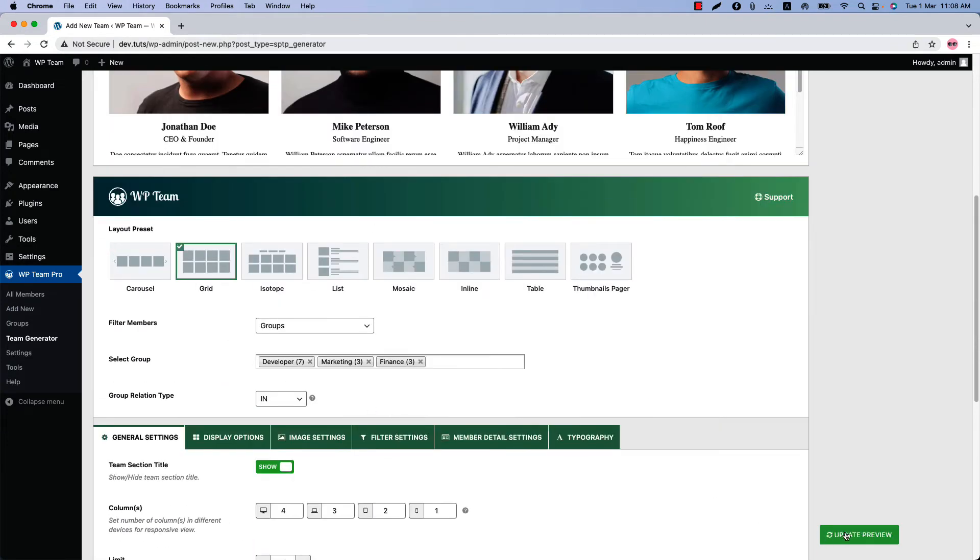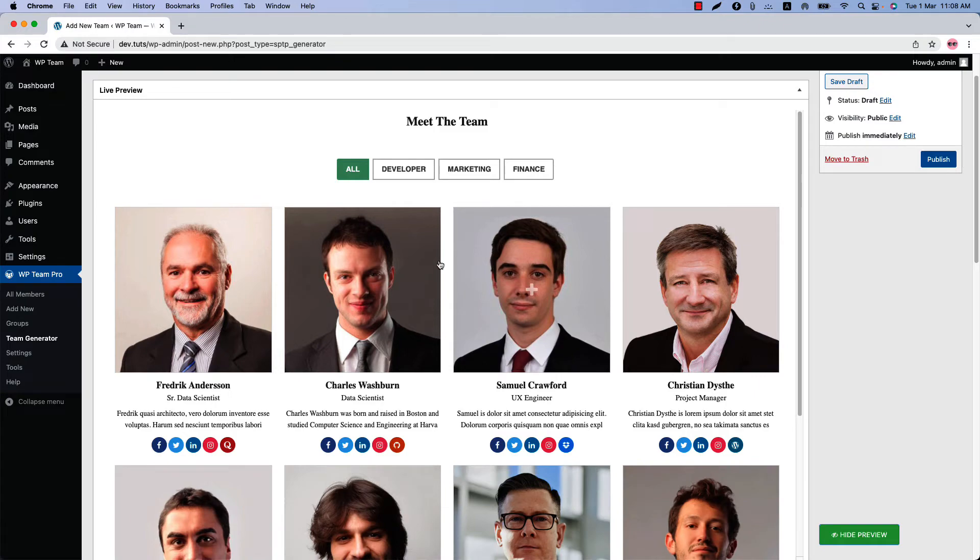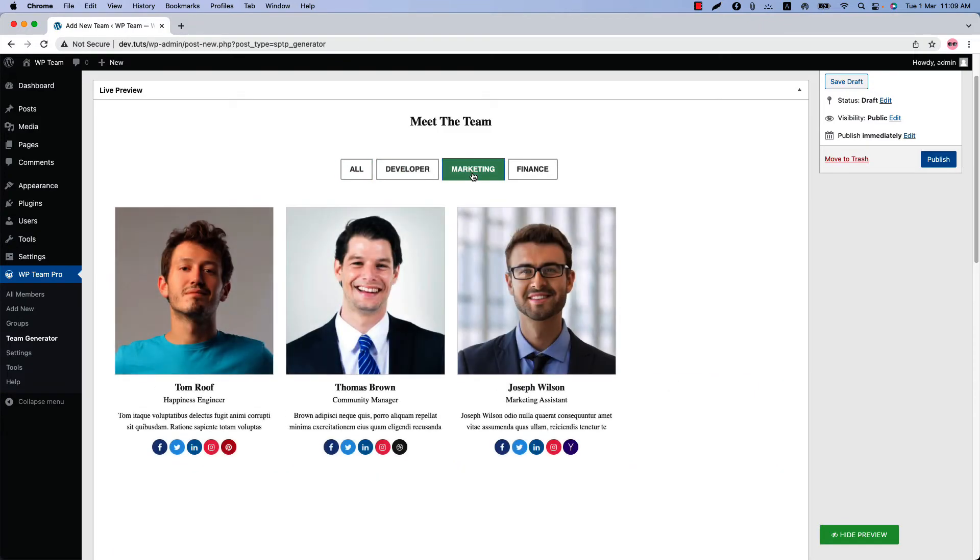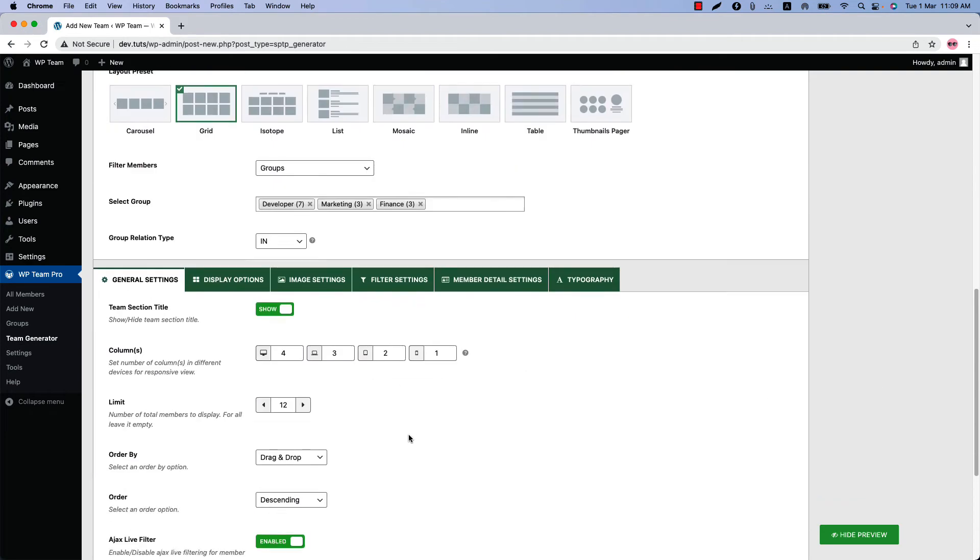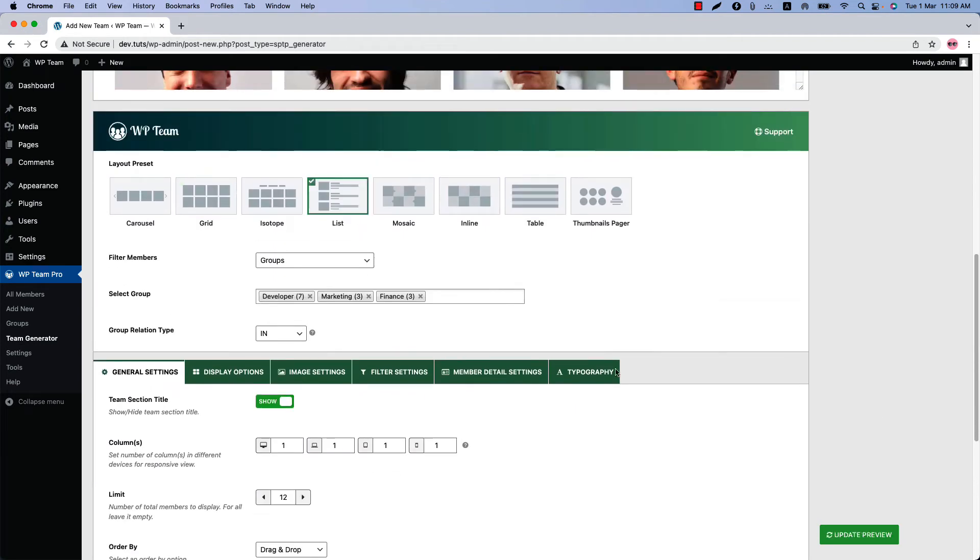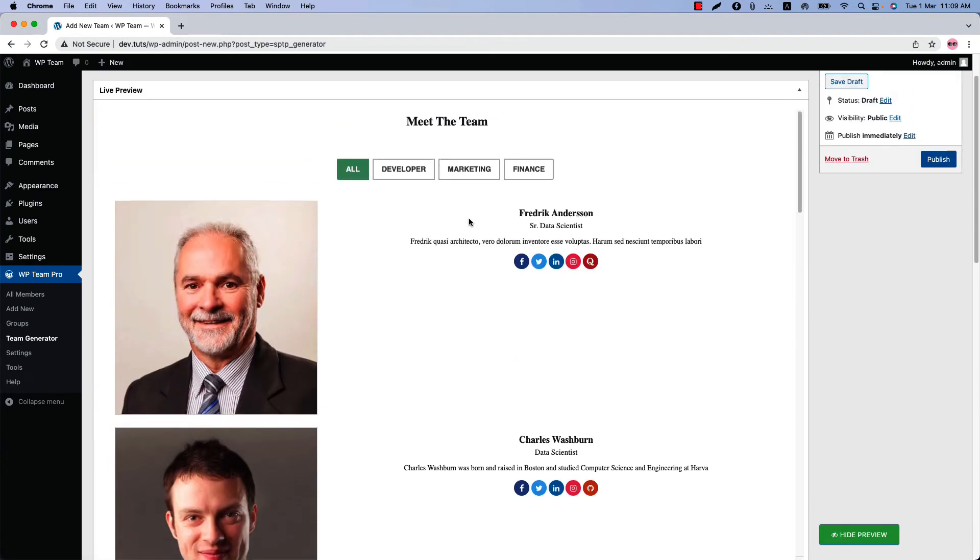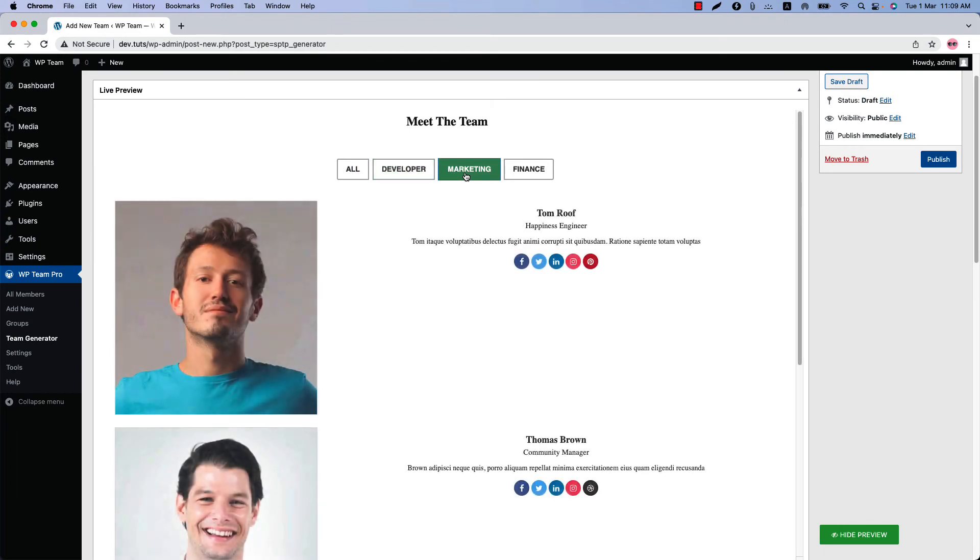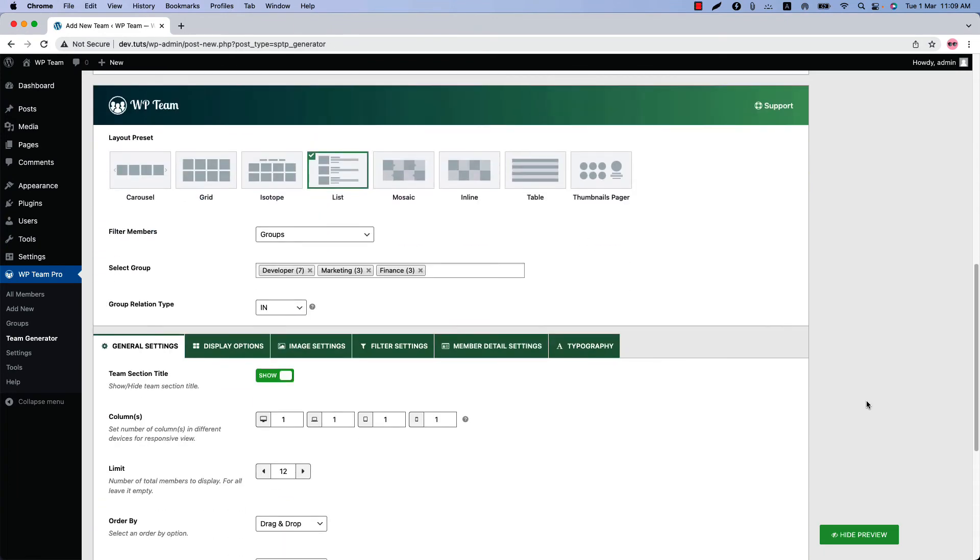Let's select grid, and if I update the preview, you can see this is how the Ajax live filter buttons are showing in the grid layout. And if I select list and update the preview, this is how it looks in the list layout. So following the same process, you can display the Ajax live filter buttons in mosaic, inline table, and thumbnail pager layouts.